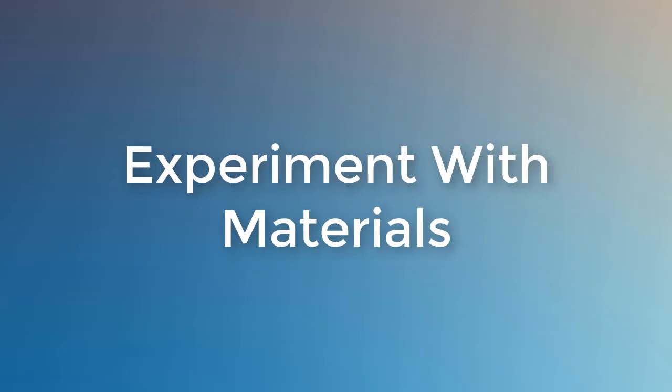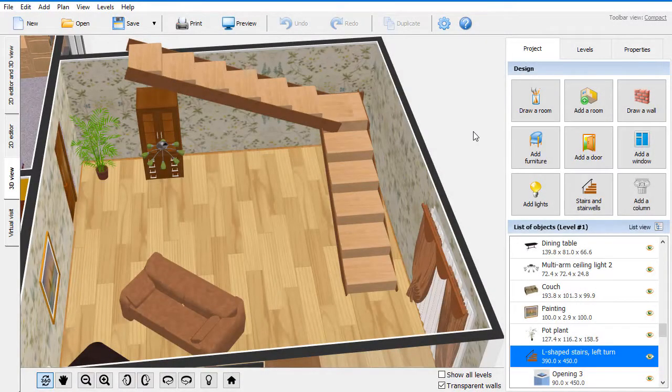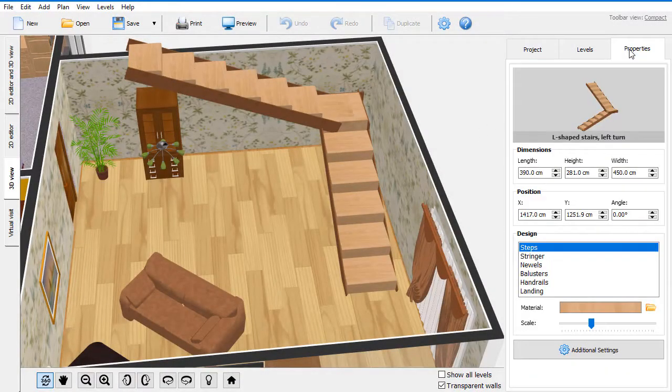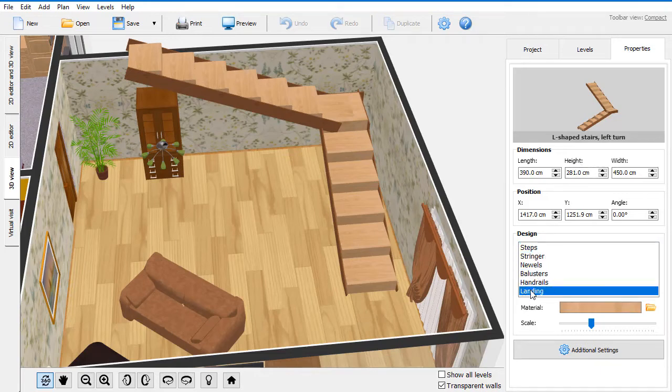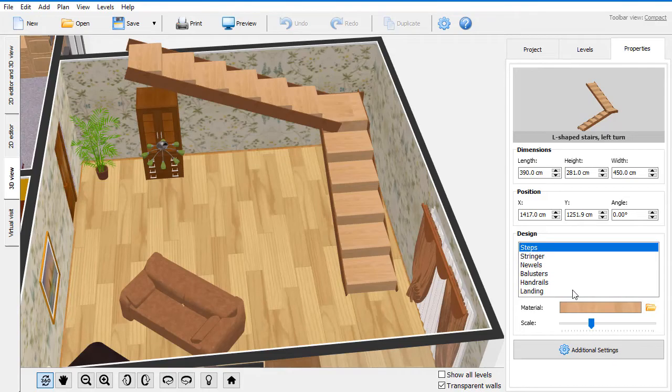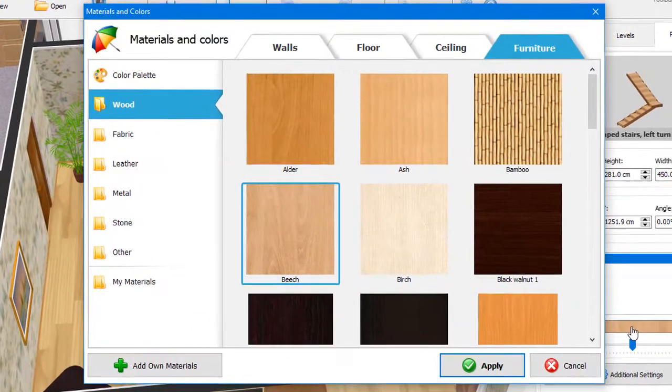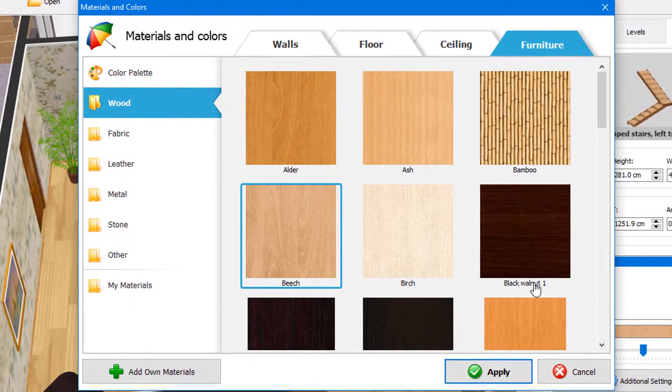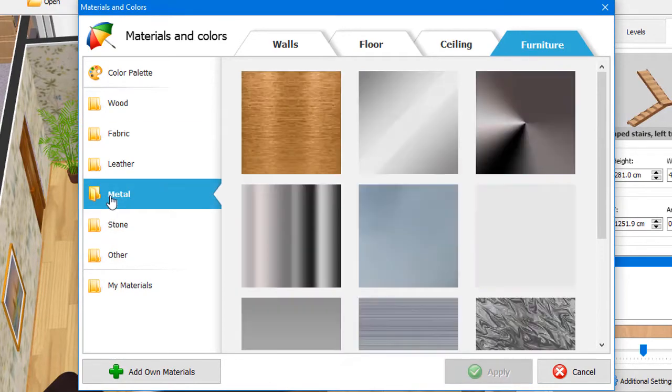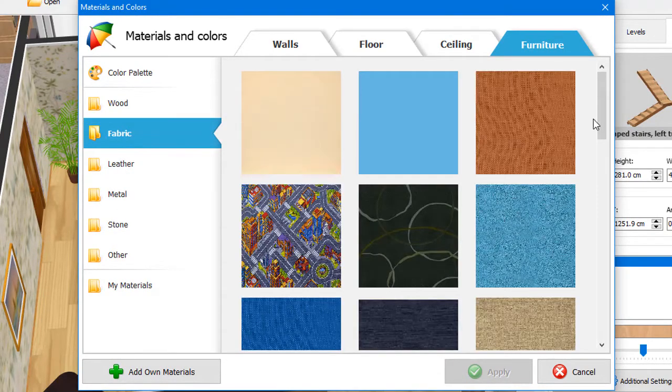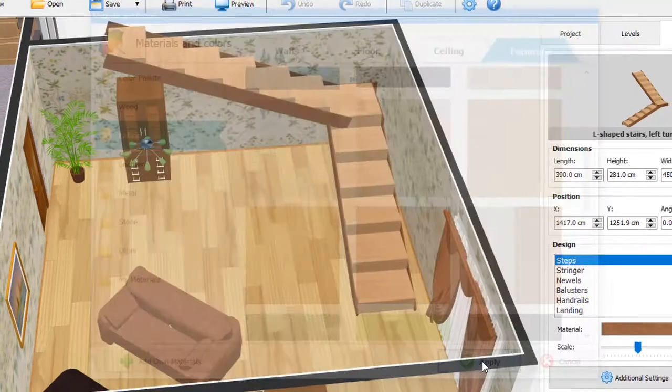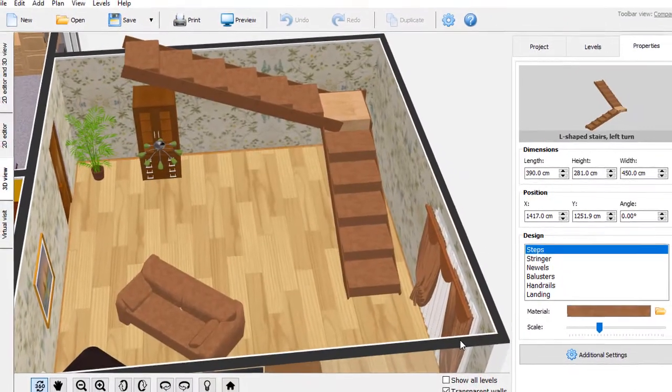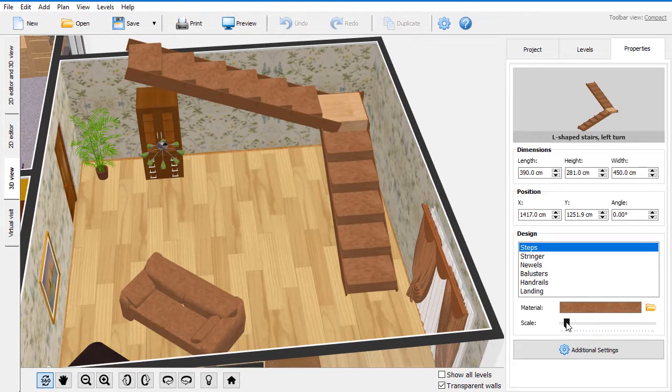Now we need to fit the stairs into the overall design. Move to the Properties tab. Here, you can choose a different material for each element of the stairs. There are hundreds of textures, like wood, stone, metal, etc. Change the Texture Scale to make its pattern larger or smaller.